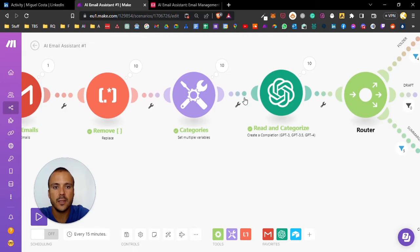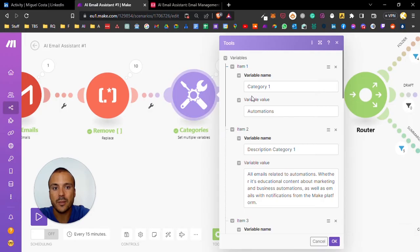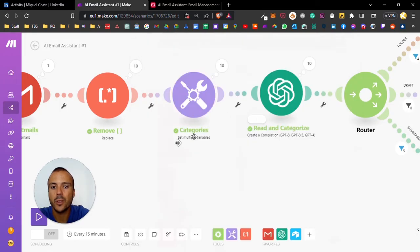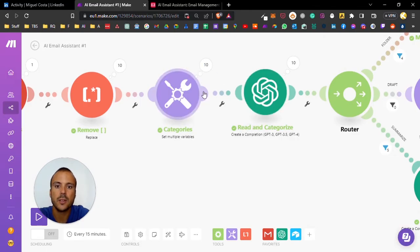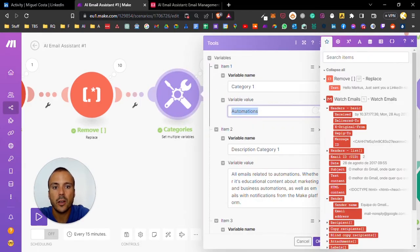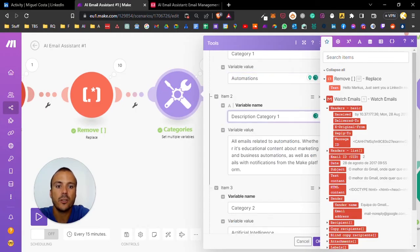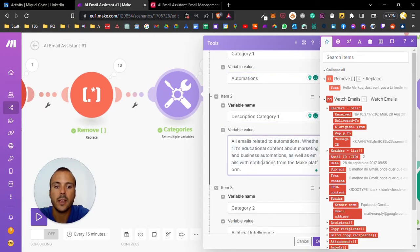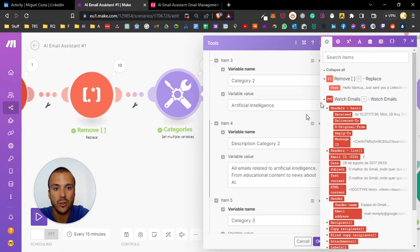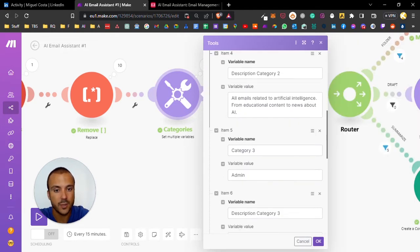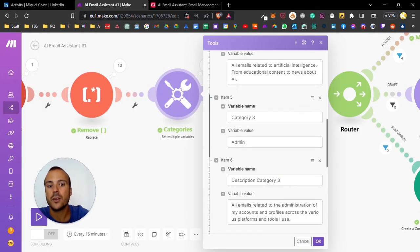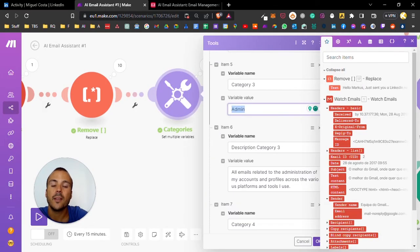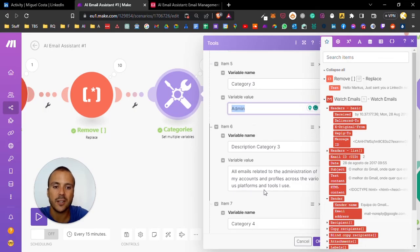This is probably the most important part of the whole automation. Here is where we describe the categories. We define variables for the prompt afterwards. We have category one automations, description of the category, and then I input a simple description. I do this as many times as I want - I give a name for the category and a description for the category.